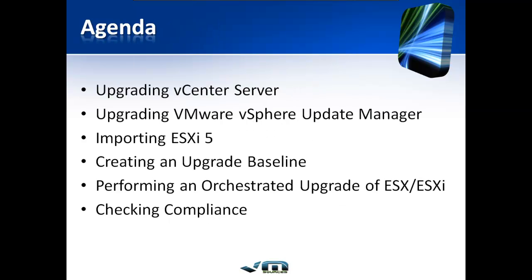What we're going to do today is upgrade vCenter Server, upgrade the VMware vSphere Update Manager, import the ESXi 5 ISO images, create an upgrade baseline, perform an orchestrated upgrade of all of our ESX or ESXi 4.x servers, and then check for compliance against the upgrade baseline we created earlier.